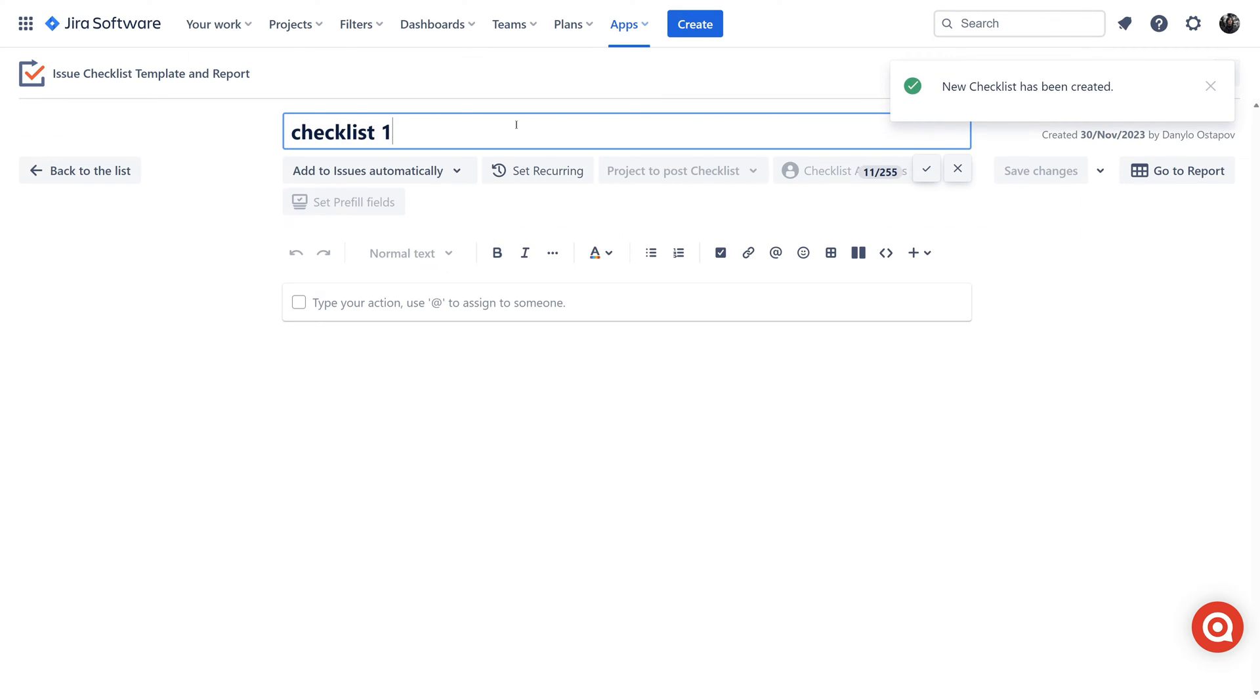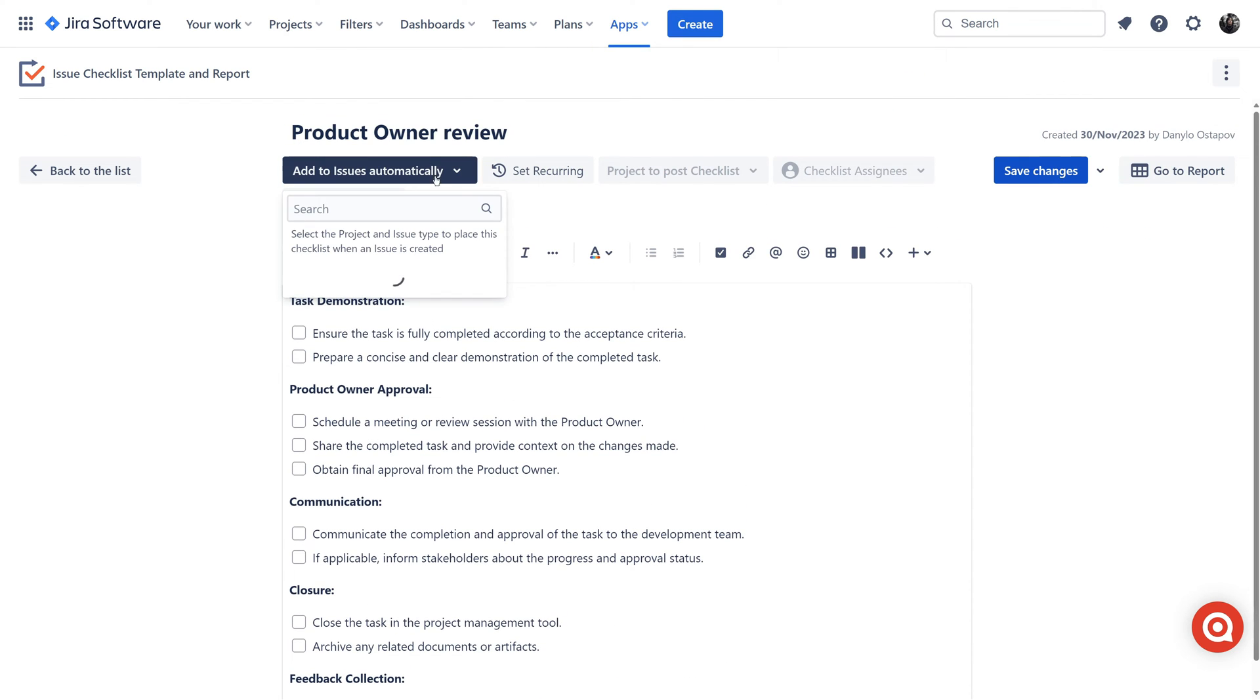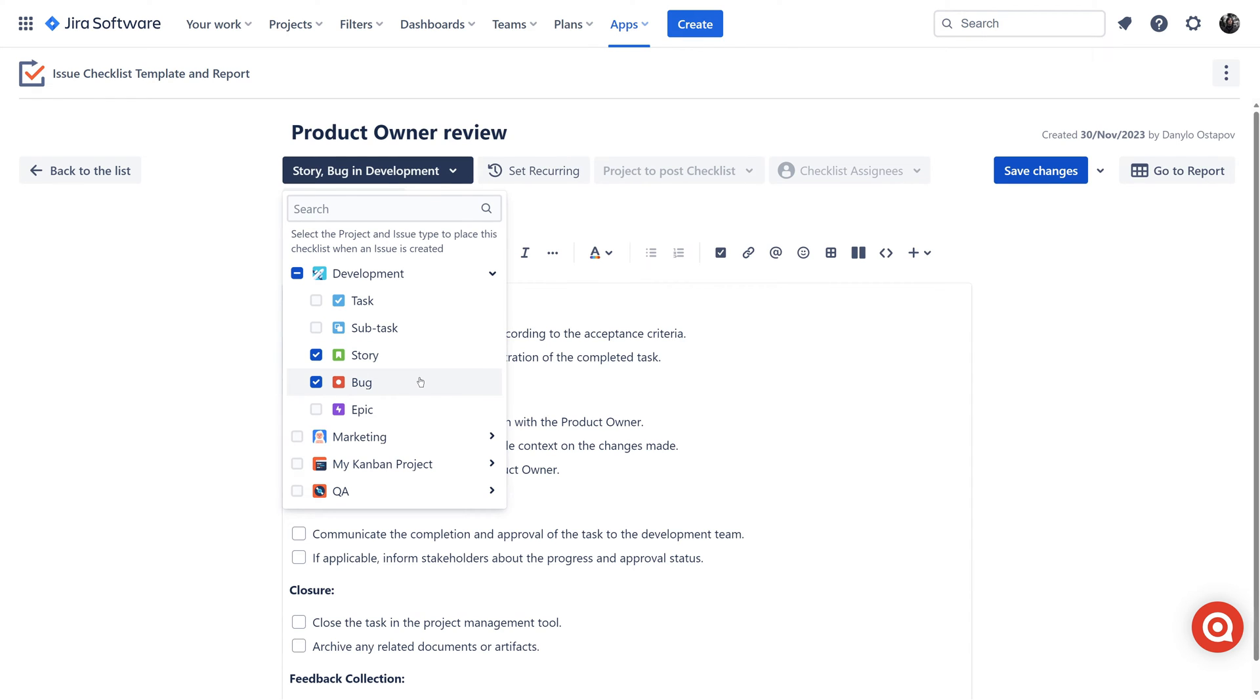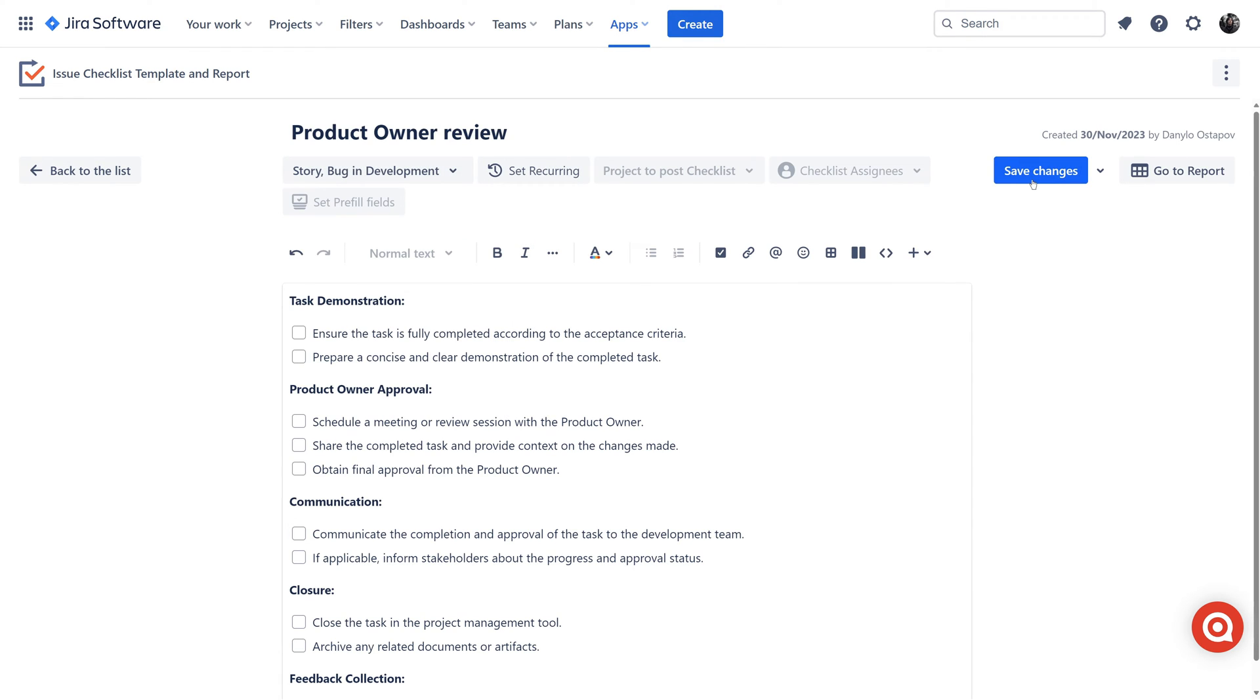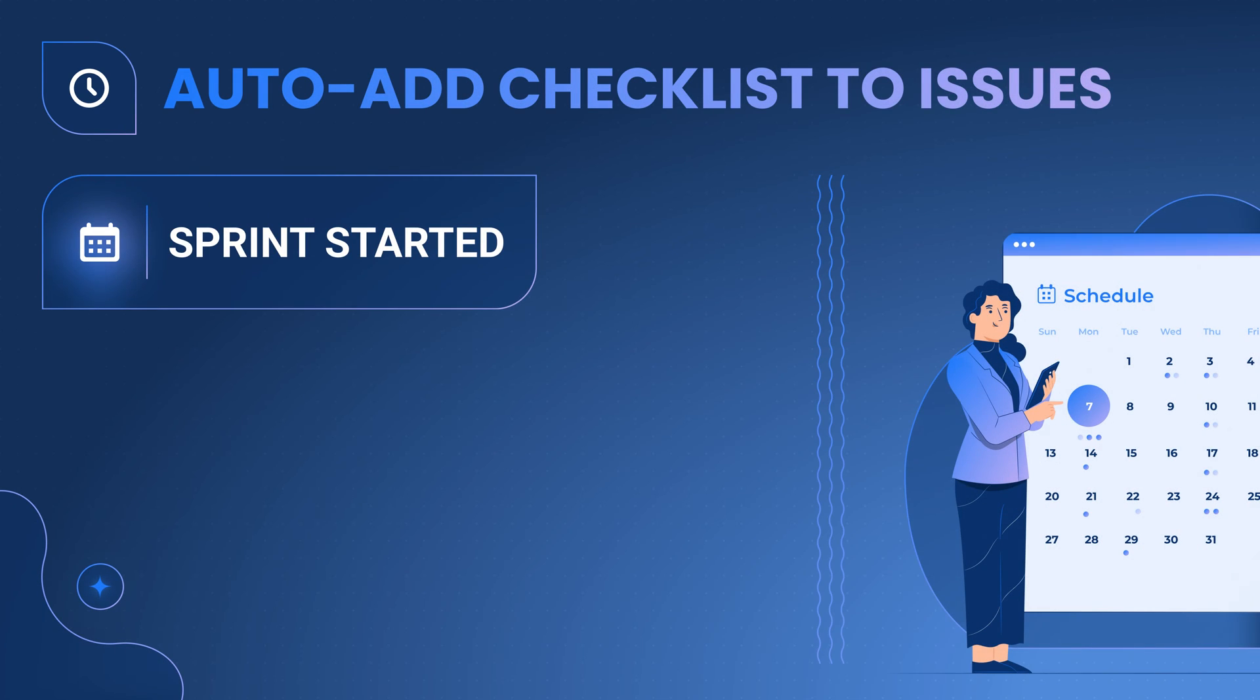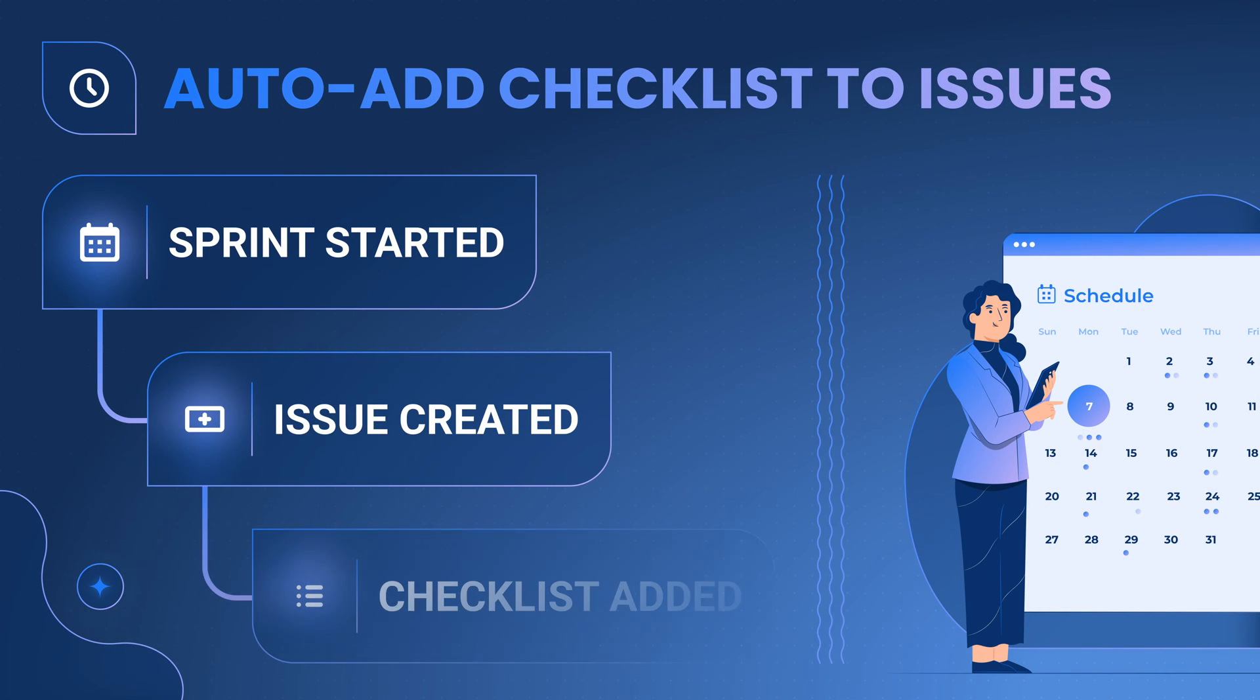With the issue checklist template and report add-on for JIRA, I can streamline checklist management by automatically adding pre-defined checklists to specific issue types. When a new sprint task is created, the associated checklist is automatically added, providing the necessary guidance from the very beginning.